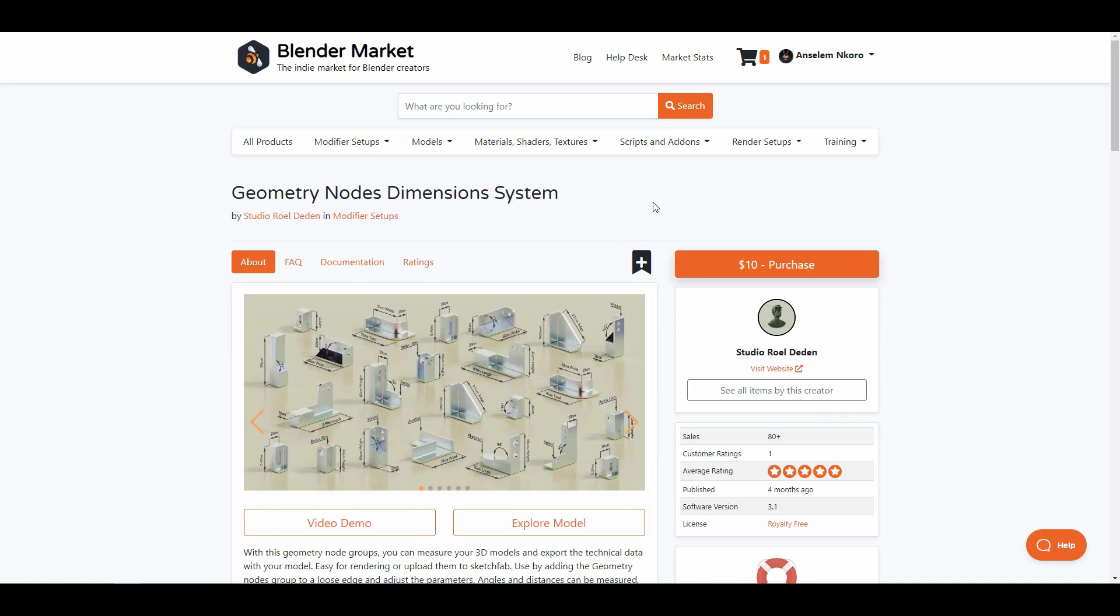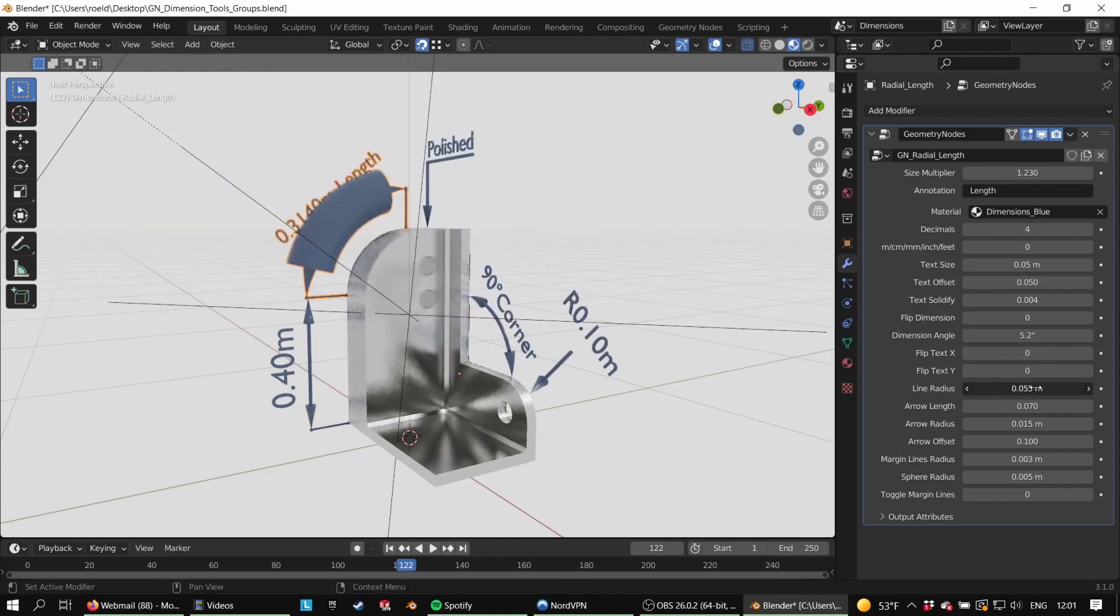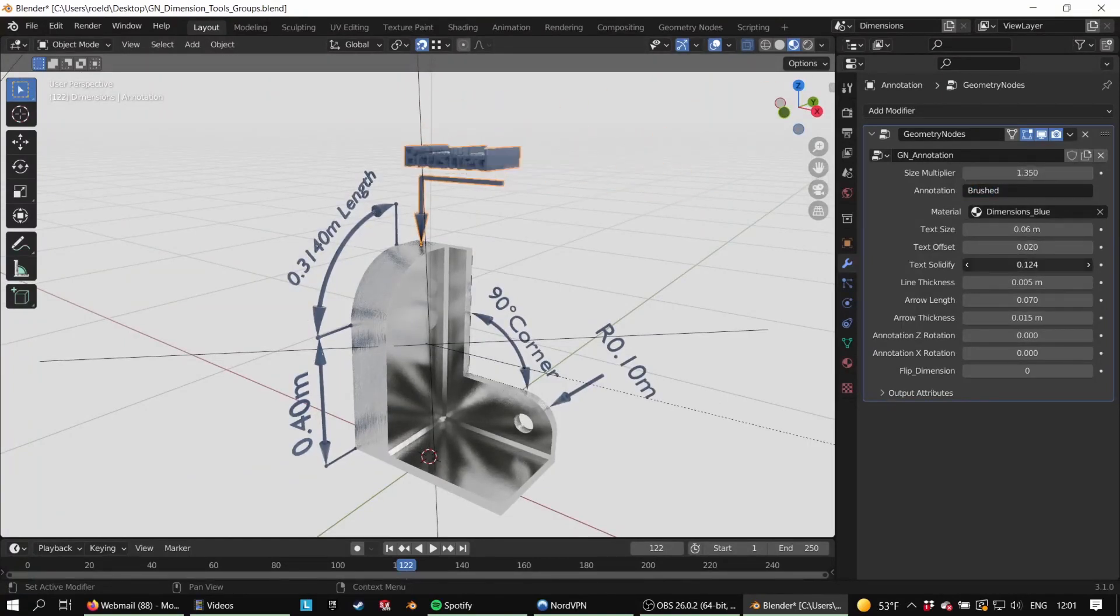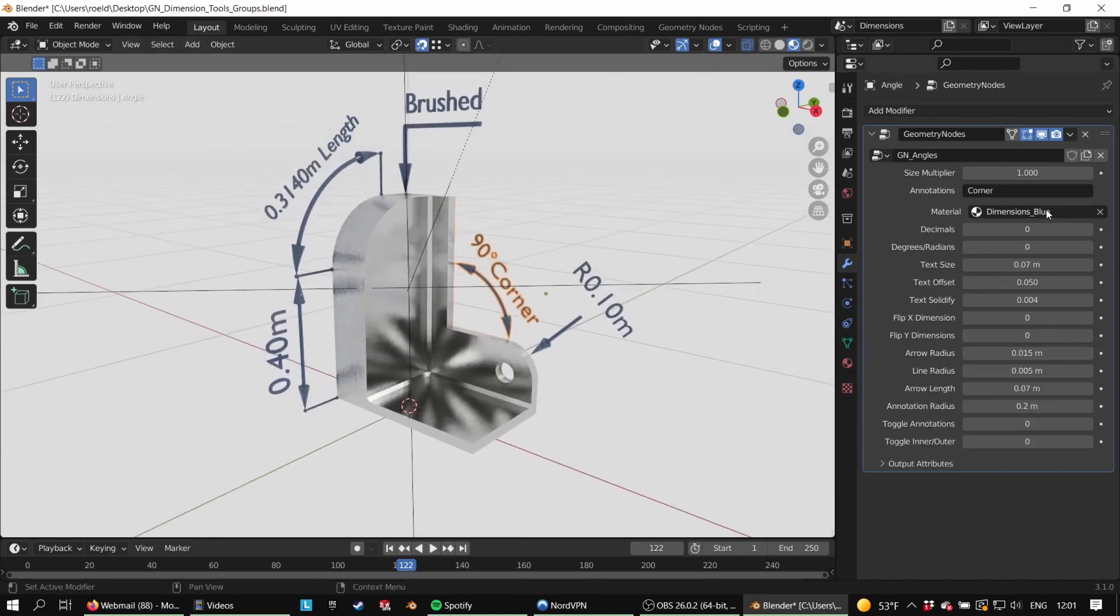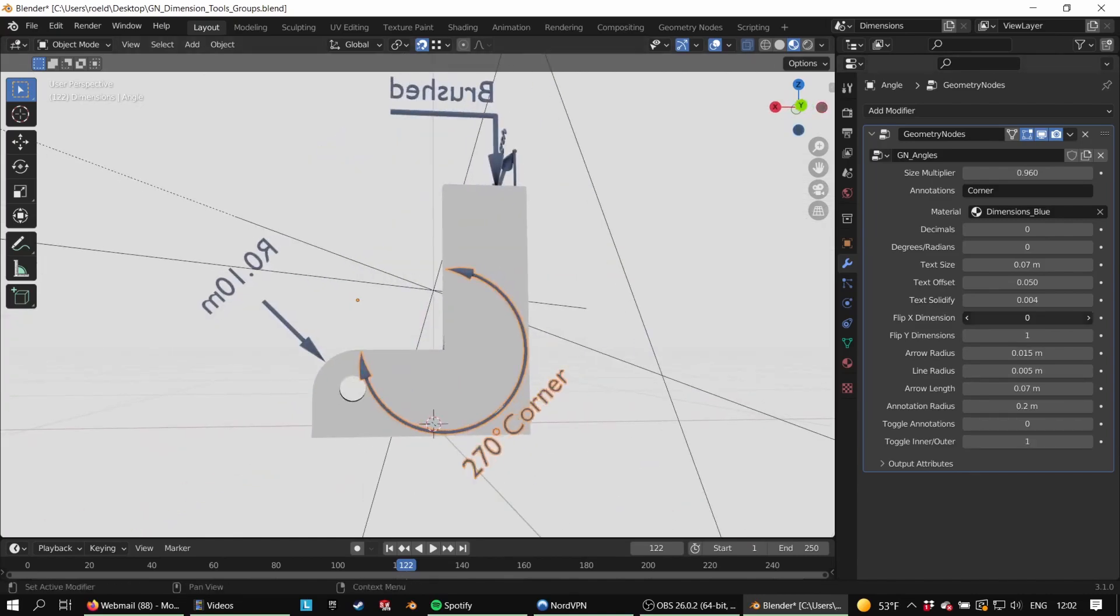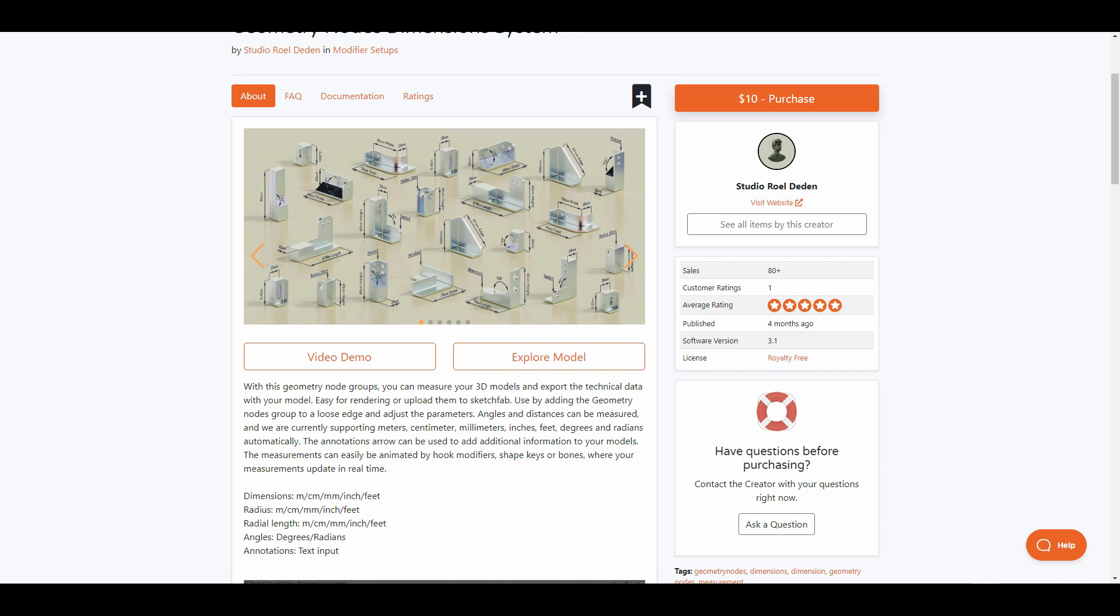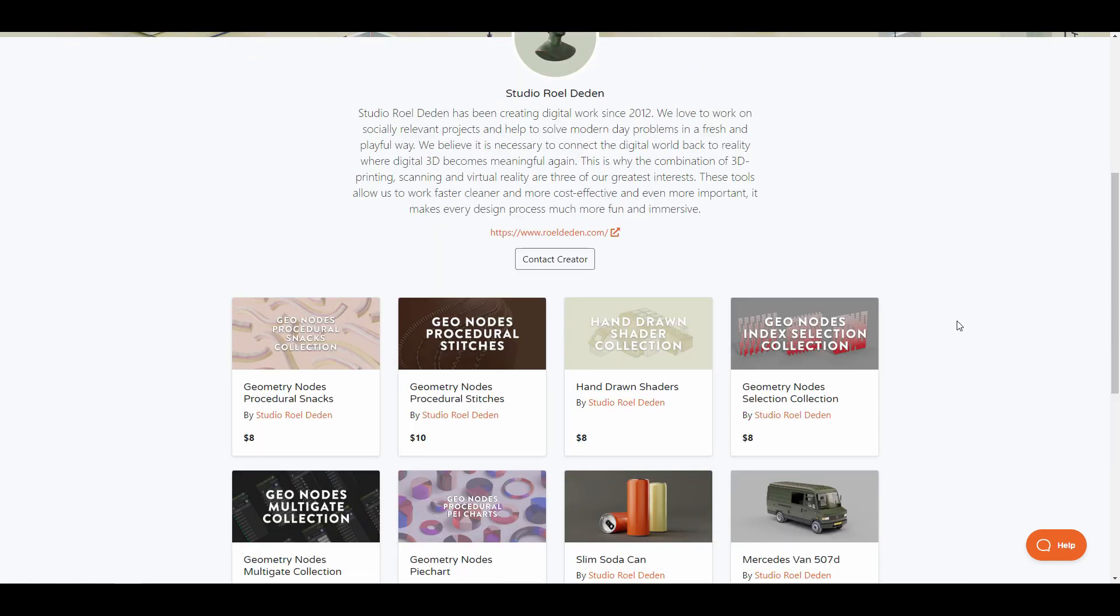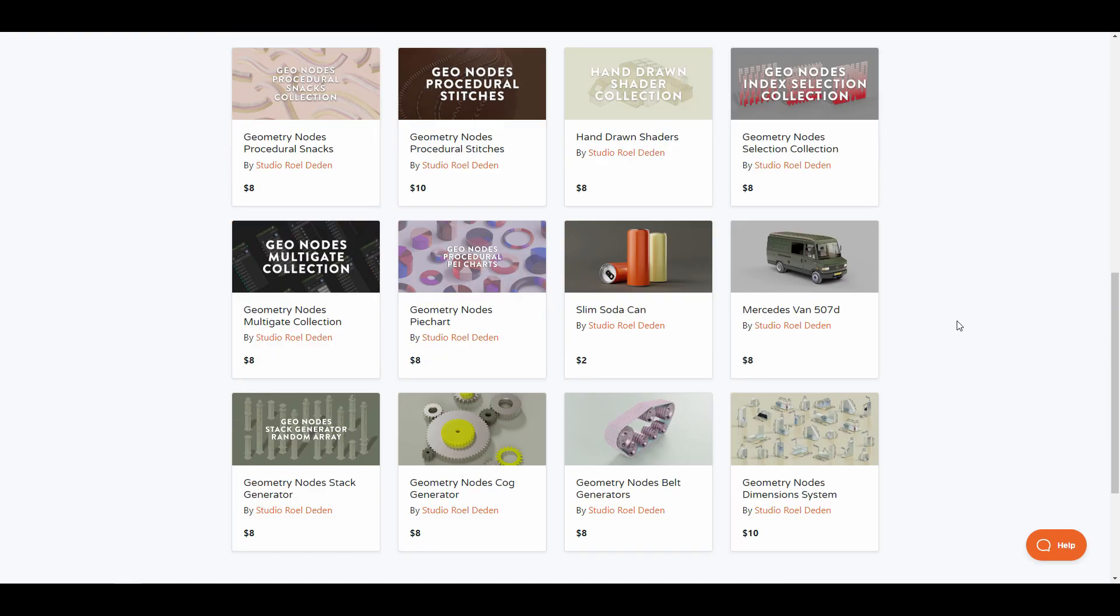It also makes sense to talk about the node dimension system that they've made. With the node dimension system it is pretty easy for you to measure your 3D models and export the technical data with your model. This is going to be good for those thinking about making construction or engineering stuff. The angle and distance can also be measured and they are currently supporting meters, centimeters, millimeters, inches, feet, degrees and also radians automatically. For those thinking about getting some nice and improved geometry node generators or set of tools, you might want to consider checking out Studio Roel.